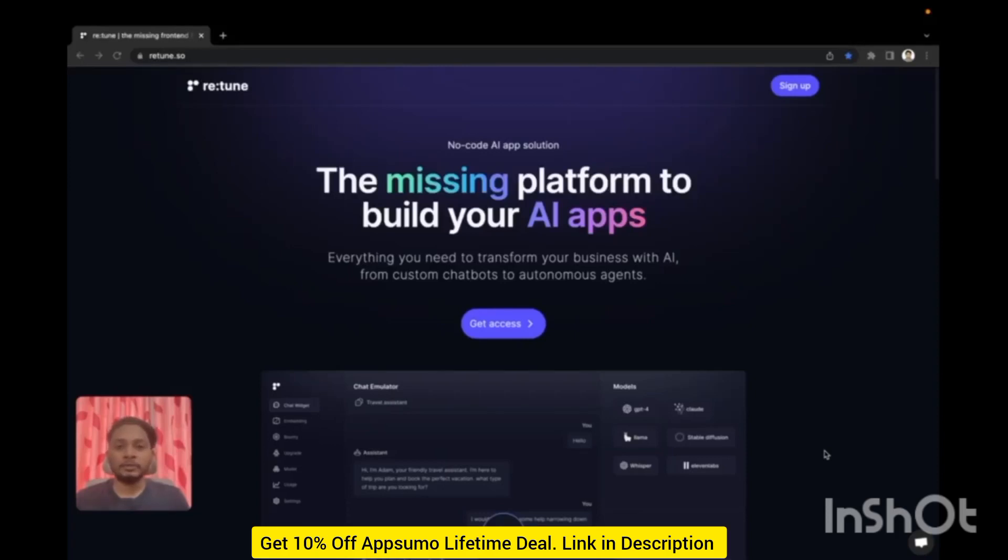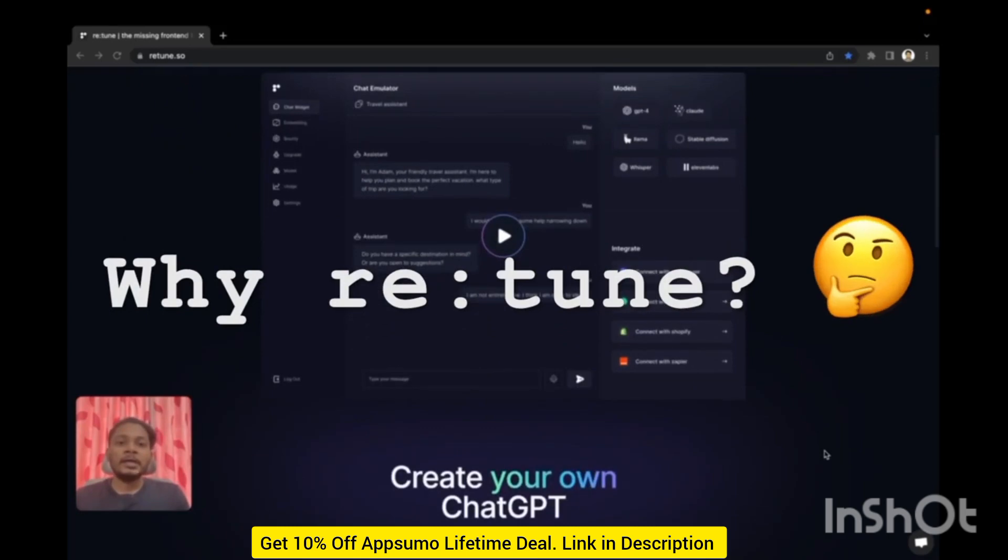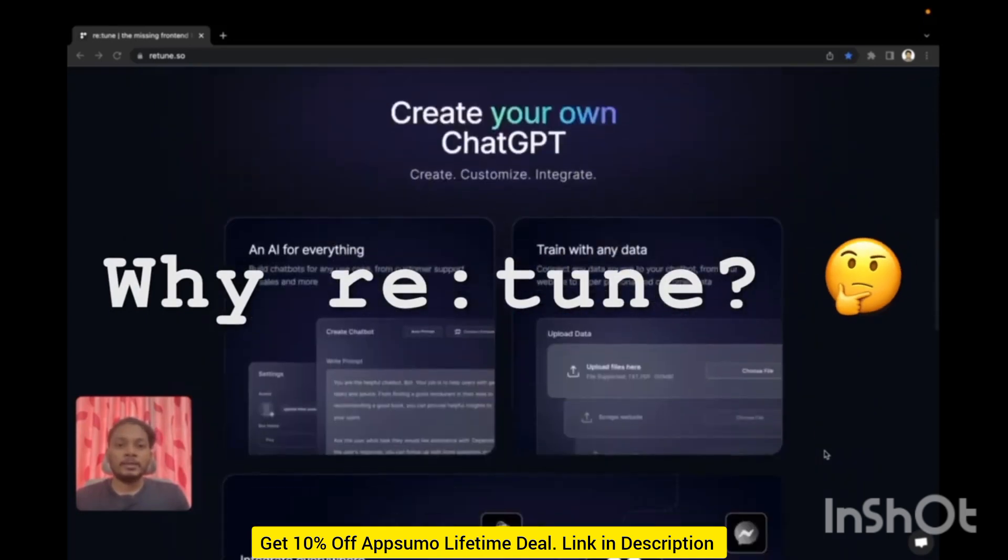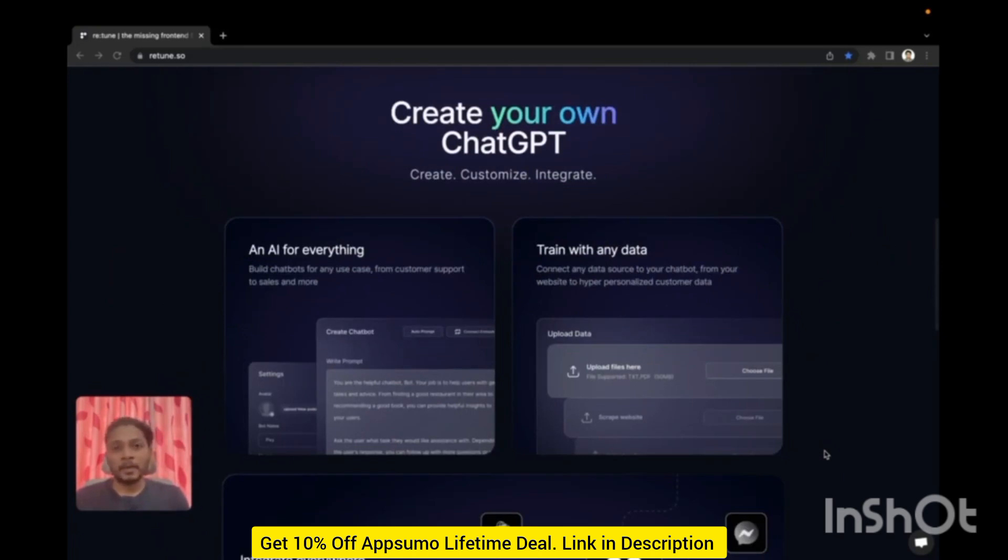Hi, welcome to Retune, the missing platform to build your AI apps. Here you'll be able to build your own AI chatbot like ChatGPT, and the best part is you won't have to write any code to do that. This is just simple and intuitive UI that gets rid of all the complexity to build AI chatbots.